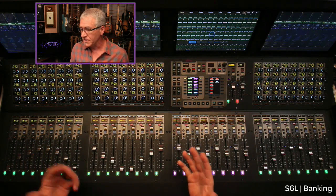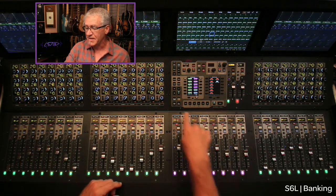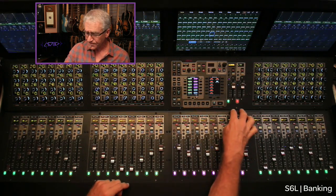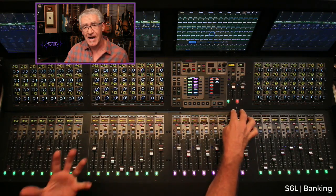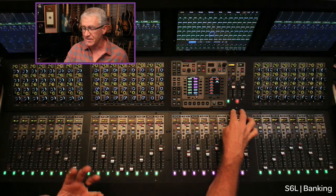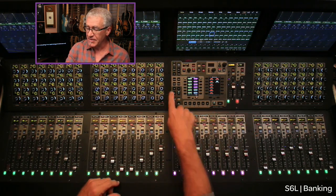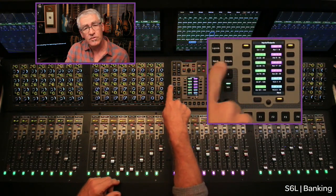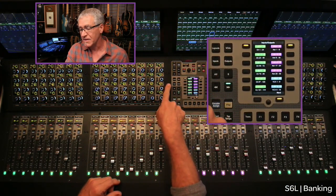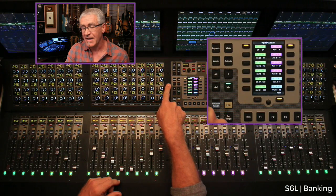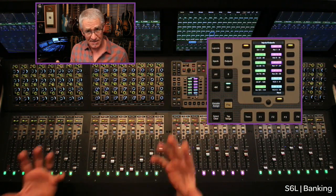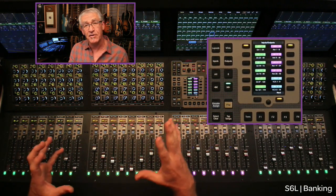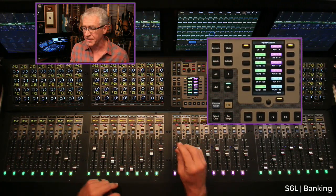In terms of the actual modes themselves, I'll bring your attention to the MLM — the master live module — right here in the center of the console. As I mentioned, we have five banking modes on S6L. If you look at the upper left-hand corner of the MLM, you'll see four switches labeled layouts, inputs, VCAs, and outputs. Now, there are five modes but four switches, and that's really your first clue into what mode you're actually in.